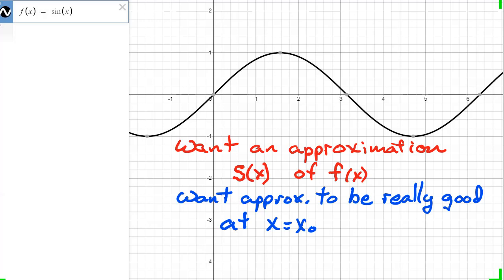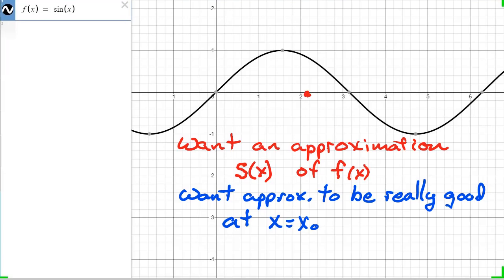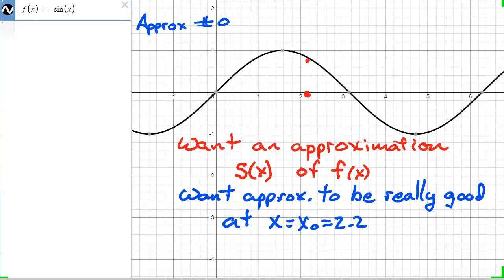The approximation should be really good at some point x₀. Typically x₀ is some point of special significance, but for us it's going to be an arbitrary point. For today, we can choose just about any point. How about x₀ equal to 2.2? At that point, the function f is up here somewhere and I want my approximation s(x) to be a really good approximation of f in the neighborhood of 2.2.